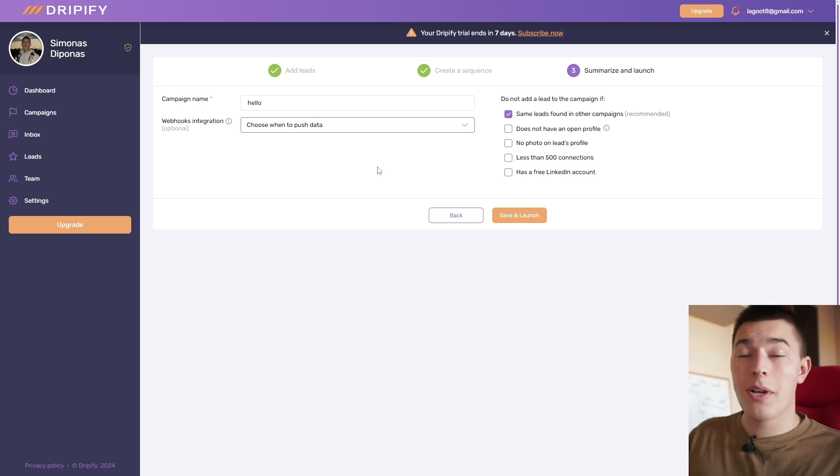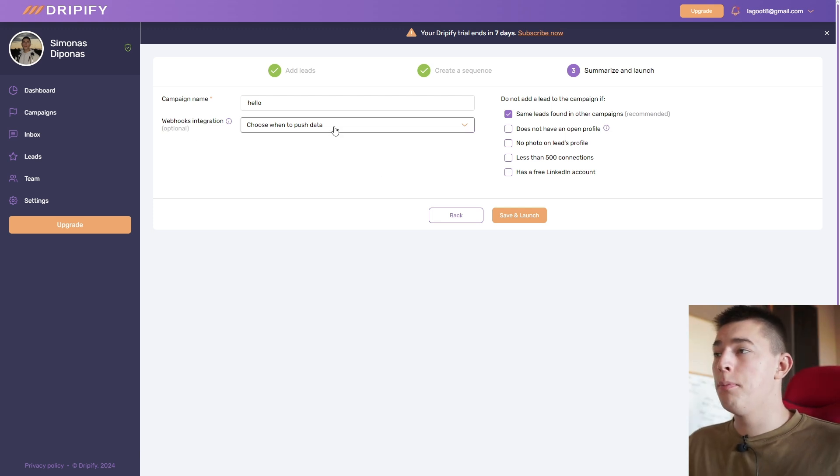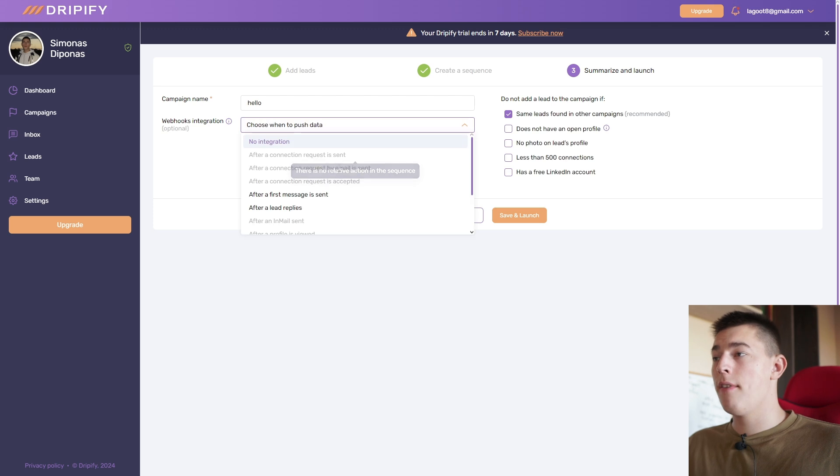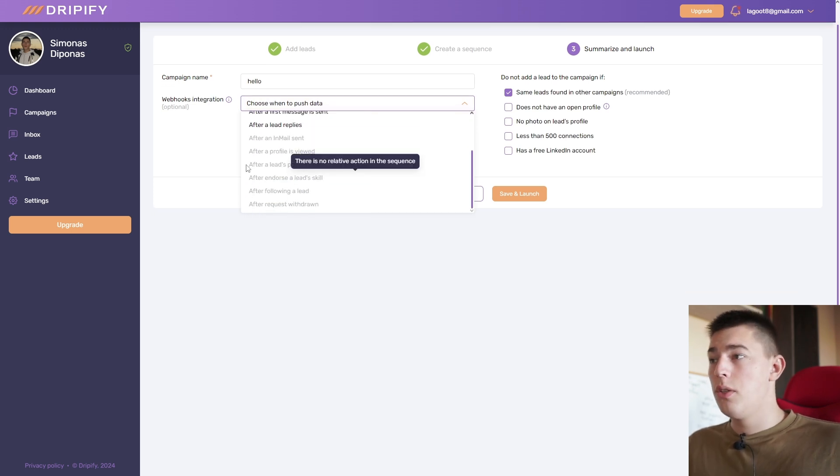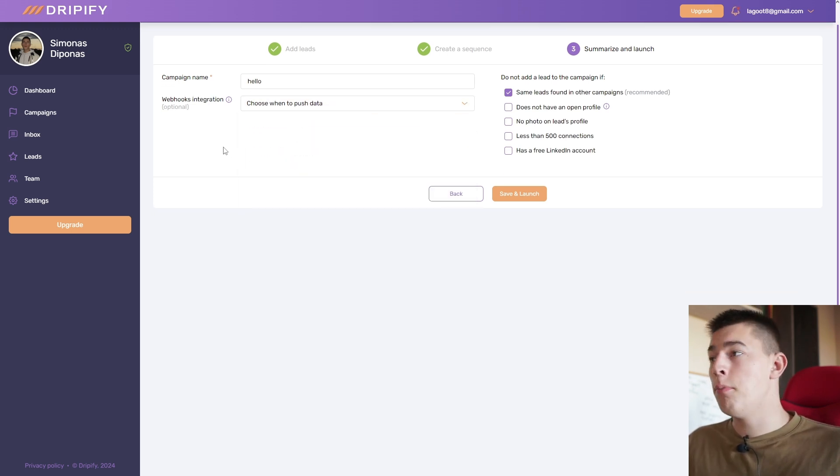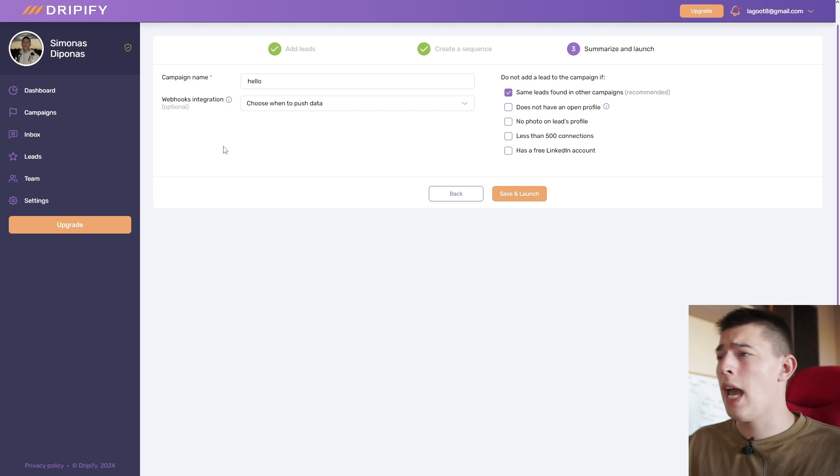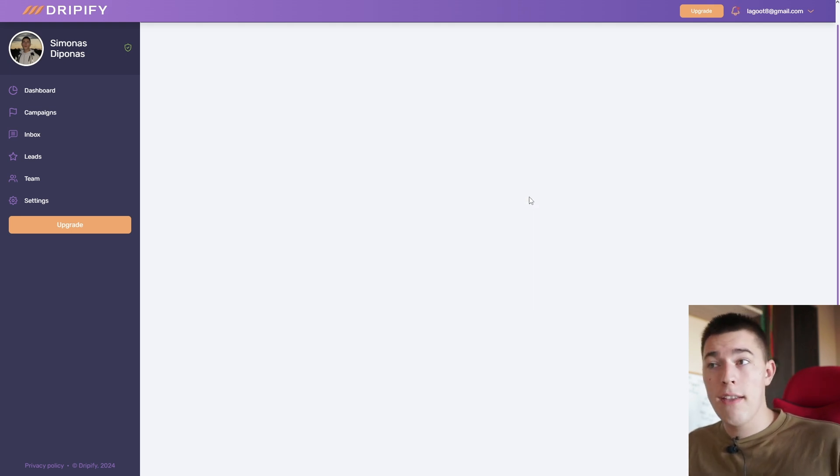Of course, you also have an option to add webhooks integration. But this is a little bit more complex. But you have an option to whenever something happens to start an automation via webhook, whether it is Make automations, Zapier automations, CRM automations, whatever you have. And simply click save and launch.